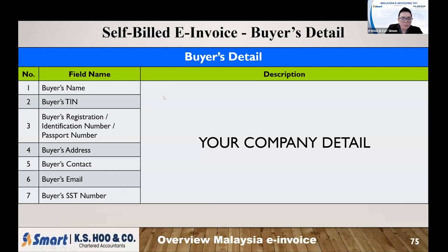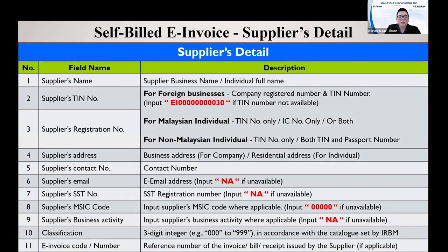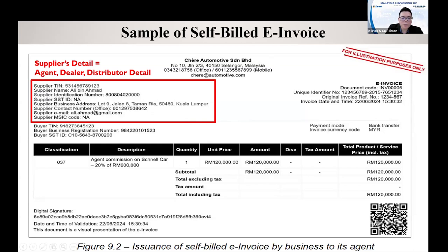Under the self-billed e-invoice, the buyer name will be your company name, because your company is the buyer — you are acquiring the goods or services. The buyer details section is your company details. The supplier details is the one who supplies the goods or services to you — you need to get all the information from the supplier. For foreign businesses that do not have an income tax number, under the self-bill, you use the specific tax number starting with '30'. A sample self-billed invoice shows your company name on top, the supplier name listed, and the buyer — which is your company details — shown separately. It comes with a unique identification number and QR code.